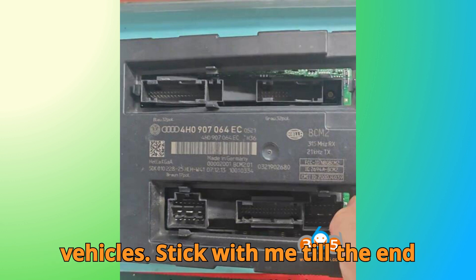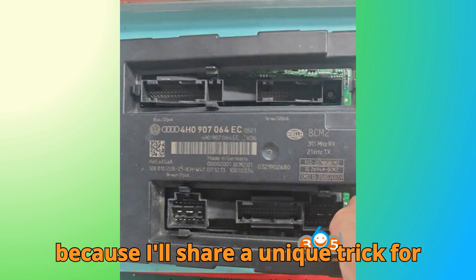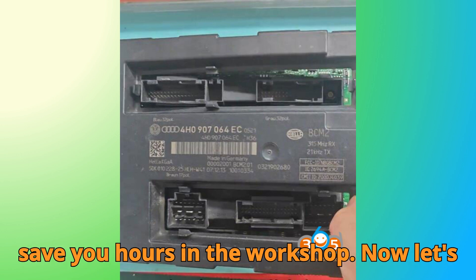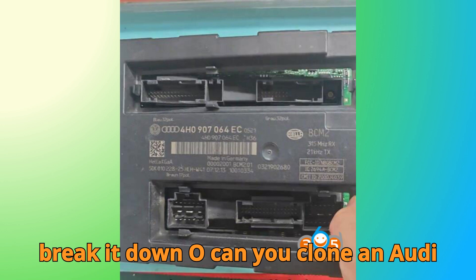Stick with me till the end because I'll share a unique trick for cloning encrypted BCM2 modules that can save you hours in the workshop. Now, let's break it down.